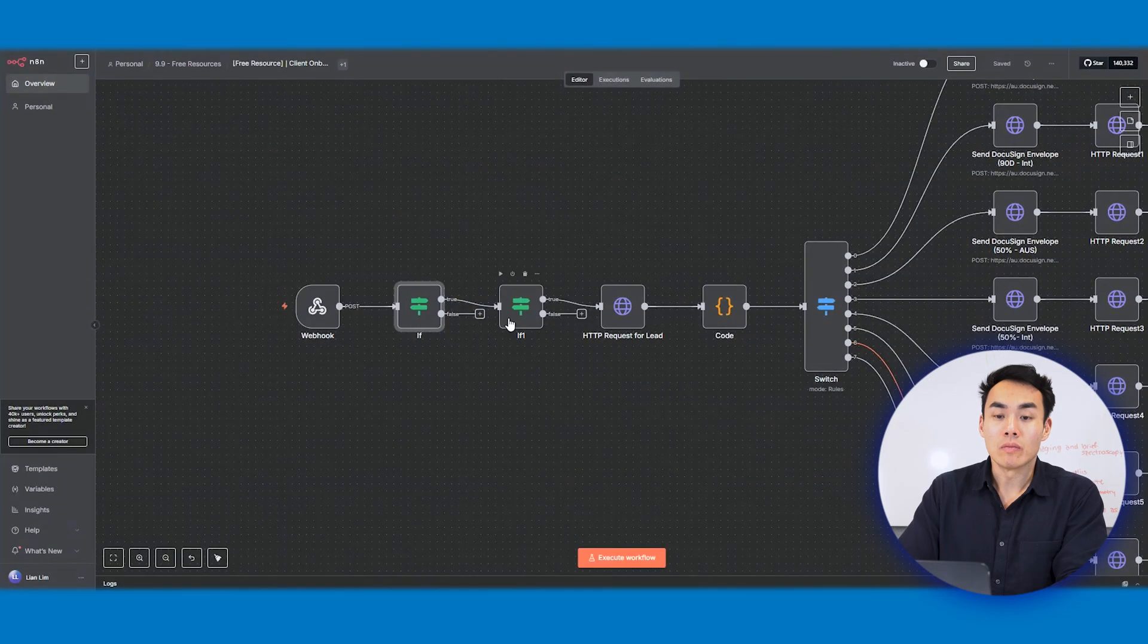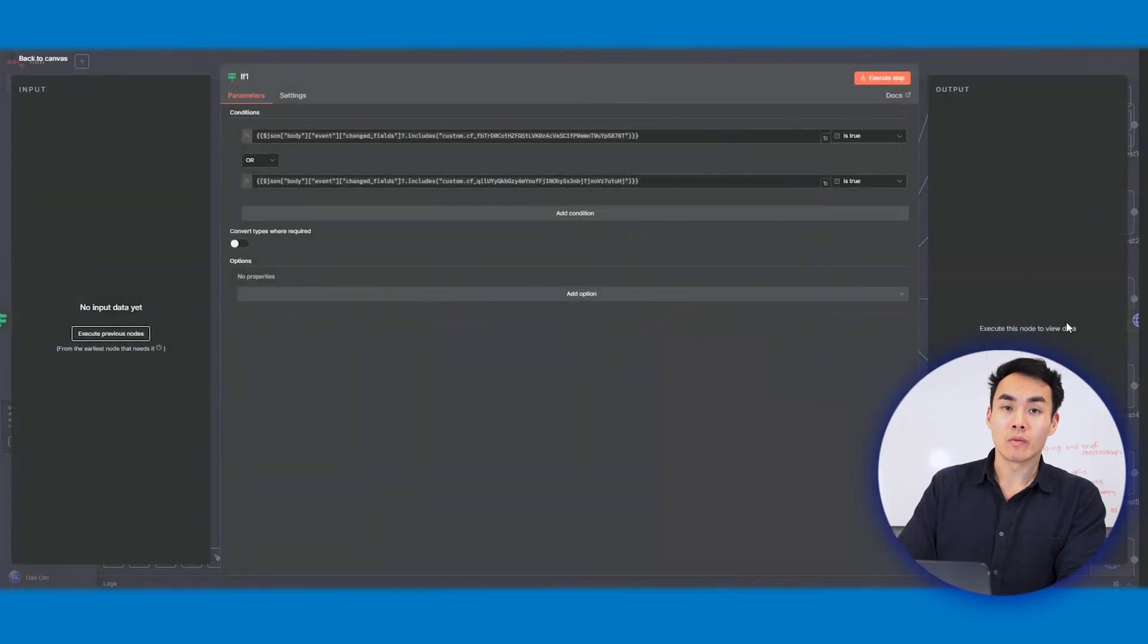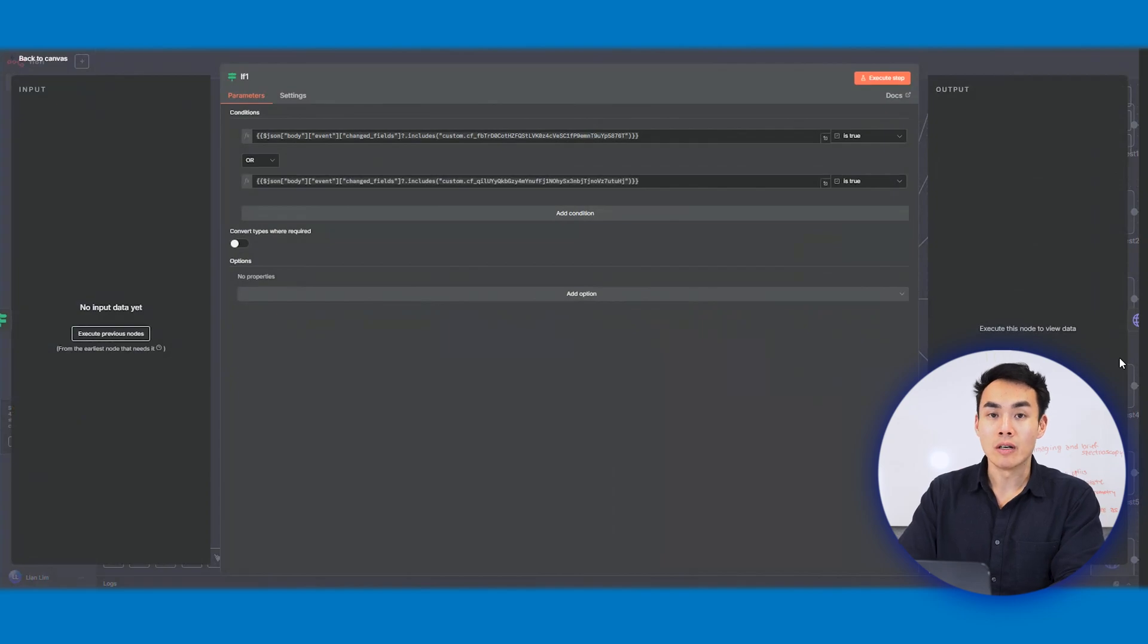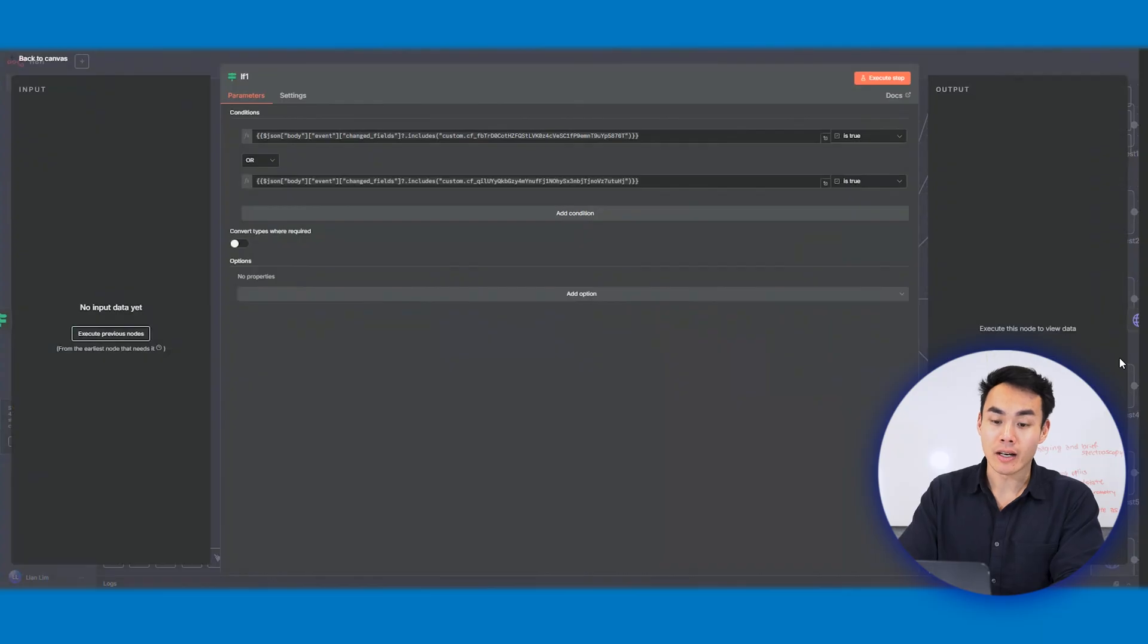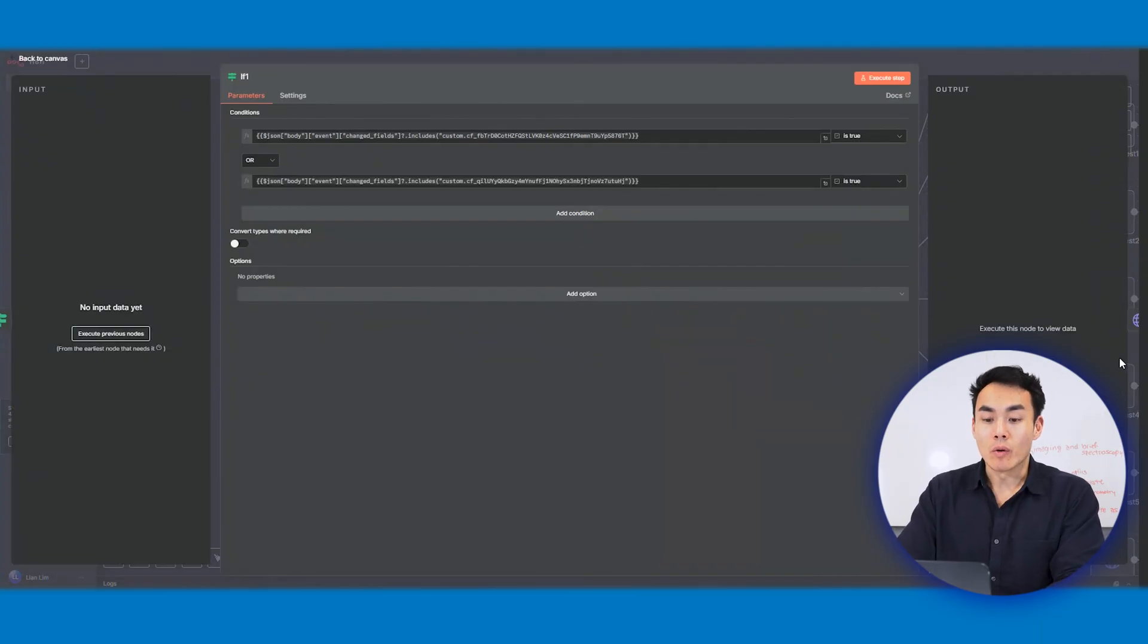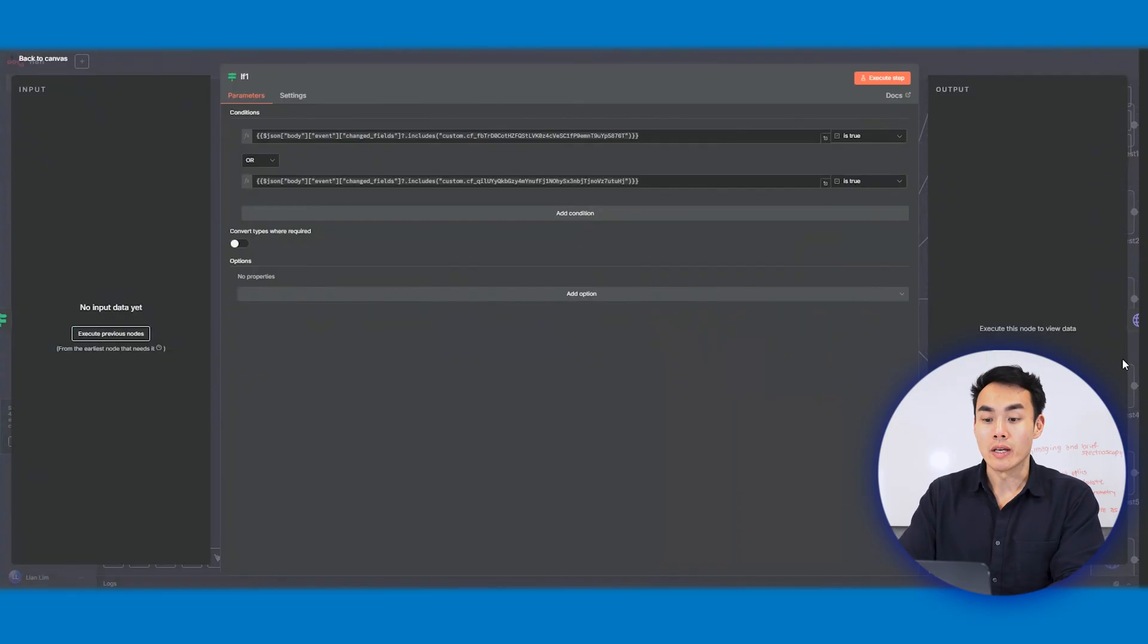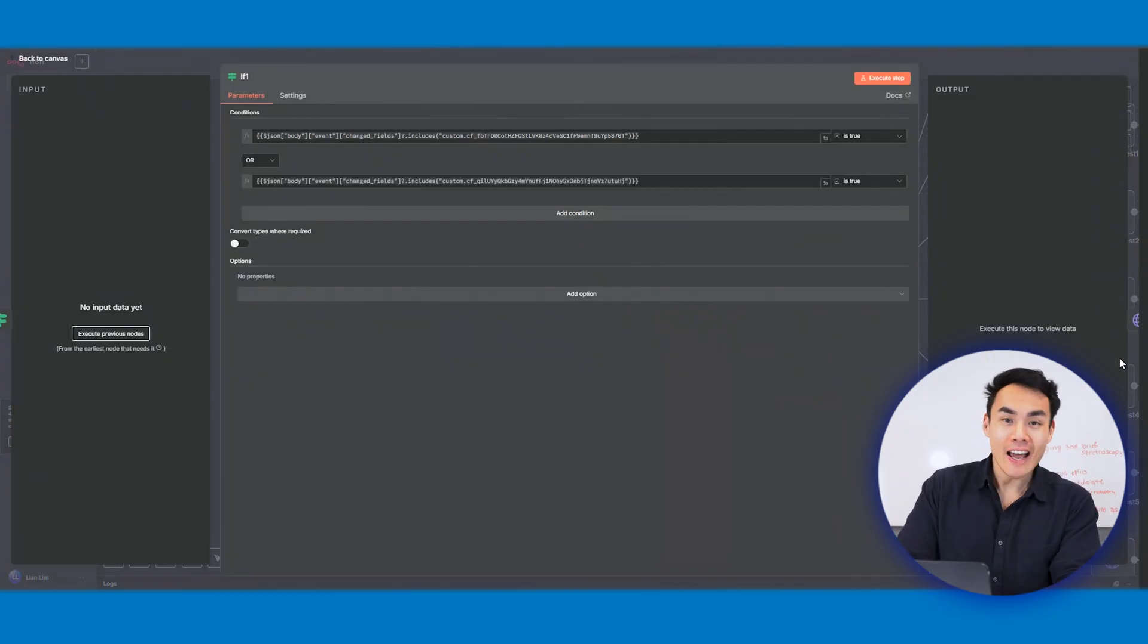So the second if node, what we've done here is we start to check whether or not this field is updated within the CRM. Again, it acts as a guardrail, very similar to the one we mentioned before for DocuSign. It will help us prevent the workflow from running every single time we make changes on the CRM, in particular when we update the deal.